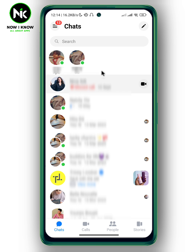The green bubbles appear again. And this is it — this is how to fix Facebook Messenger not showing other friends' active status. Thanks for watching, see ya!